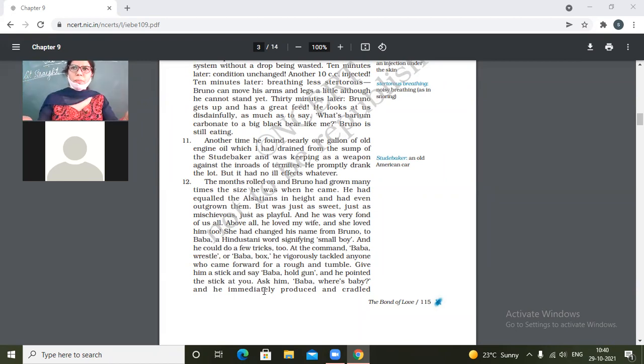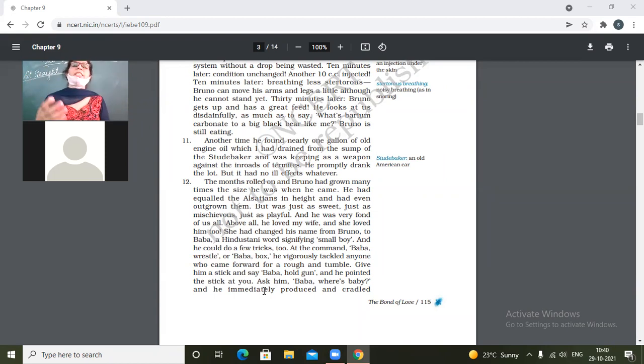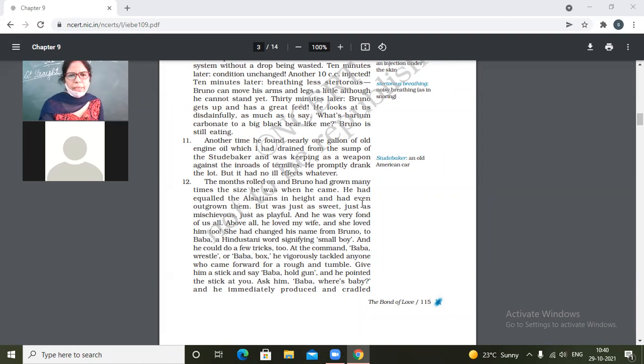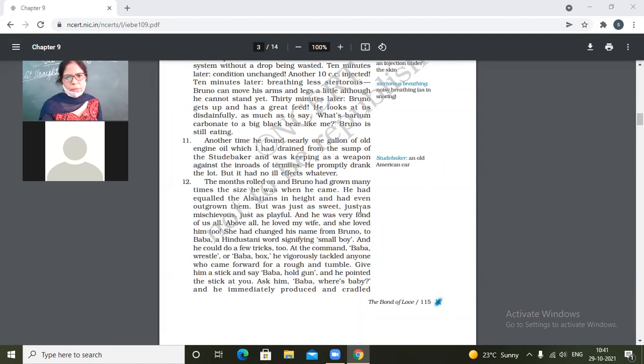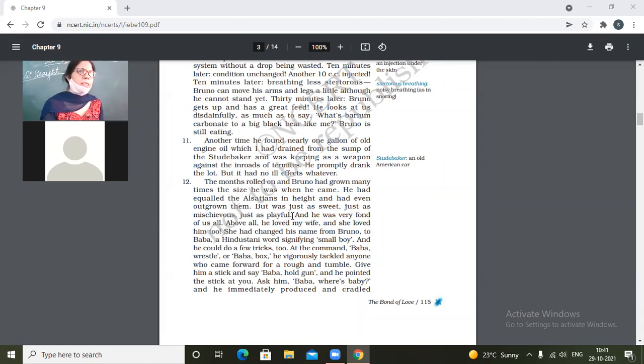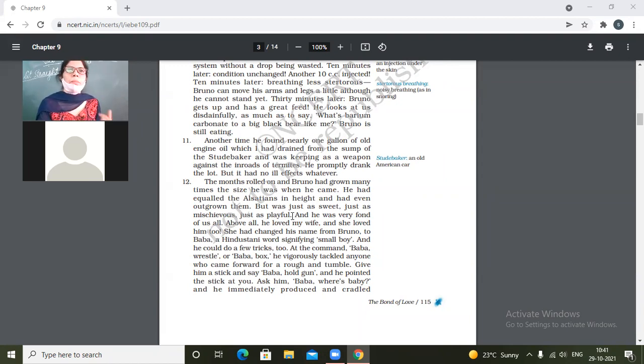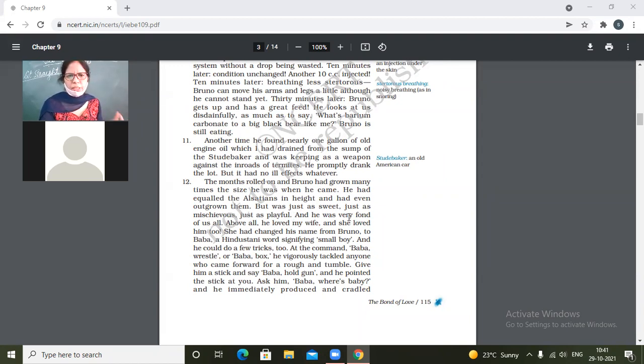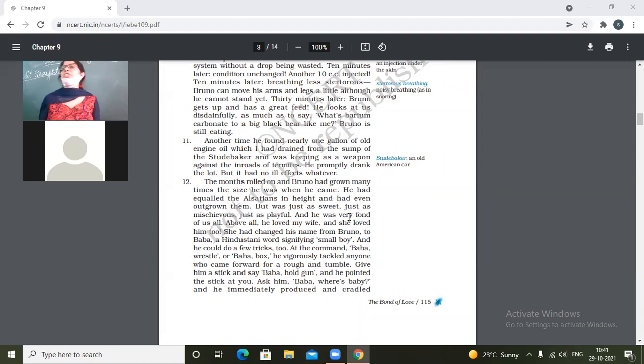His height was almost equaled to Alsatians but he had even become taller than some of the Alsatians. He had equaled the Alsatians in height and had even outgrown them but was just as sweet, just as mischievous, just as playful. So maybe physically he had become as healthy and tall like Alsatians, but even then this Bruno had not become wild. It was still as sweet and playful, cheerful. He was still a very mischievous and lively Bruno.